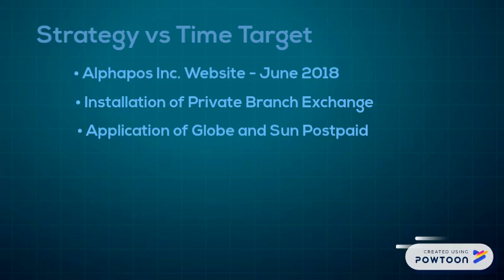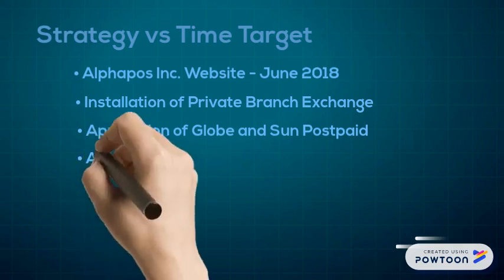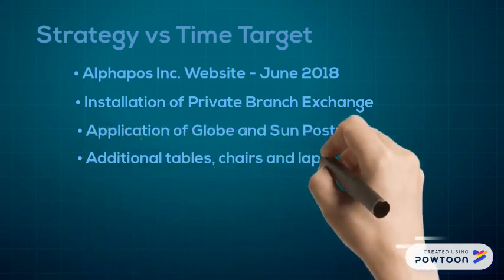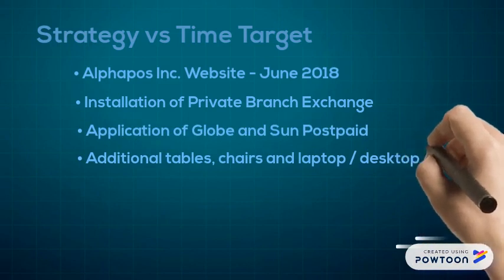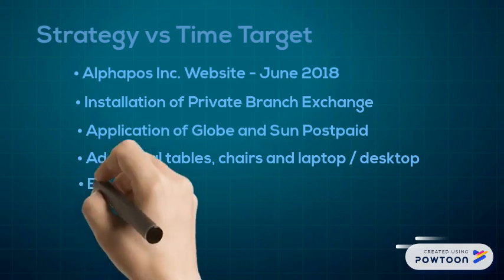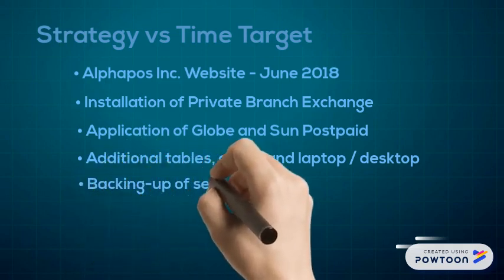Fourth is the additional setup of tables, chairs, and desktop or laptop units. This is because of our increase in manpower. And lastly is the monthly backing up of server files.